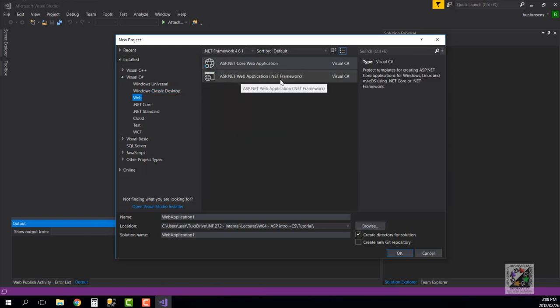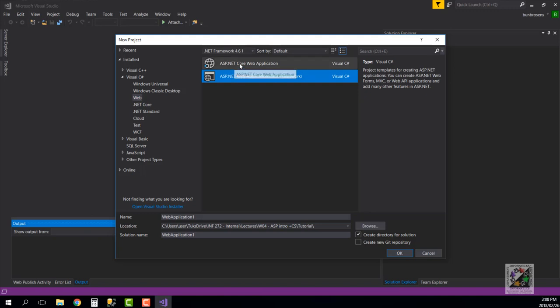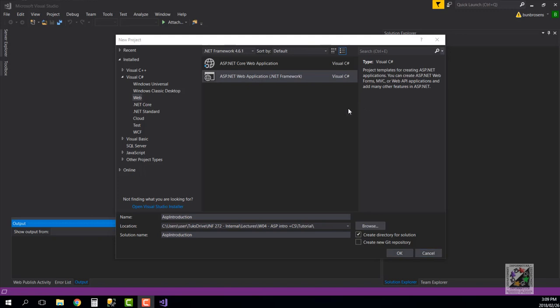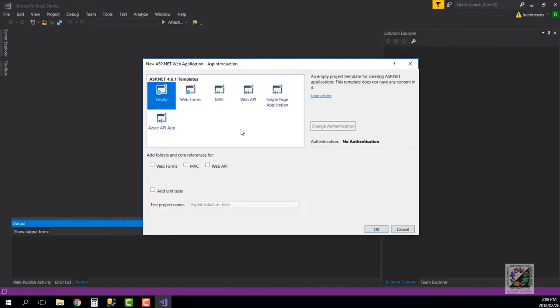We go for the ASP.NET Web Application .NET Framework. ASP.NET Core Web Application is a newer .NET framework but we're not dealing with that in this course. Then you can just go ahead and call it ASP Introduction. Once you name it you just go okay.